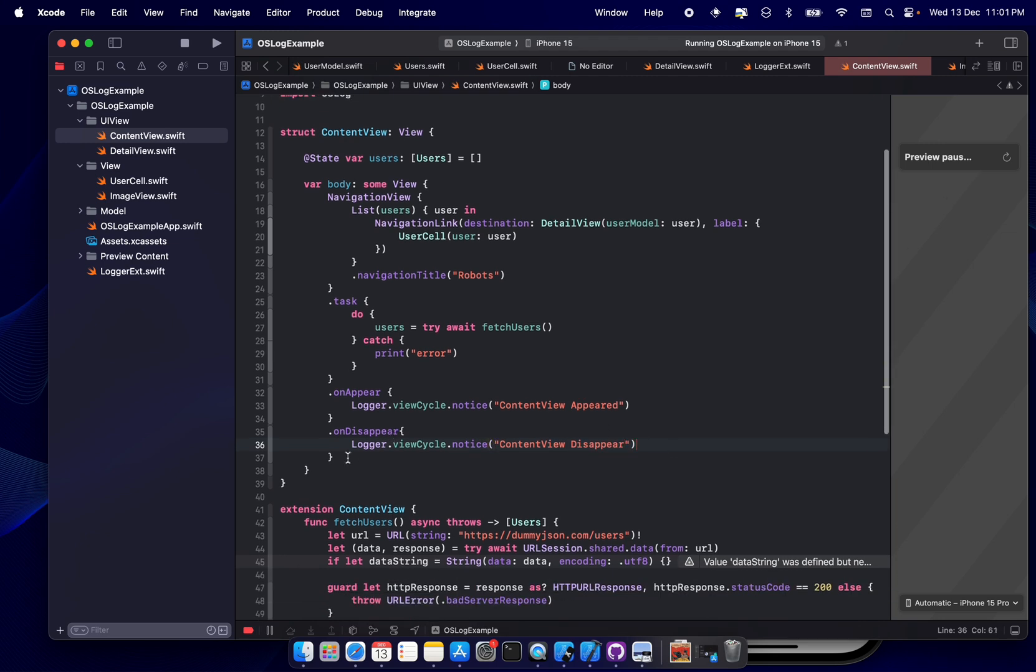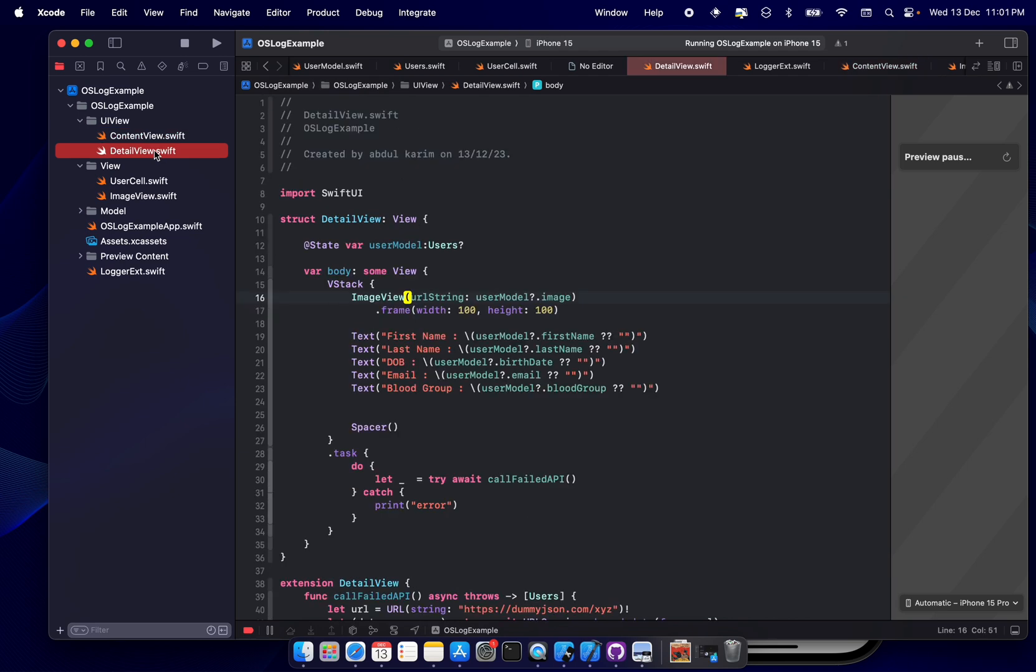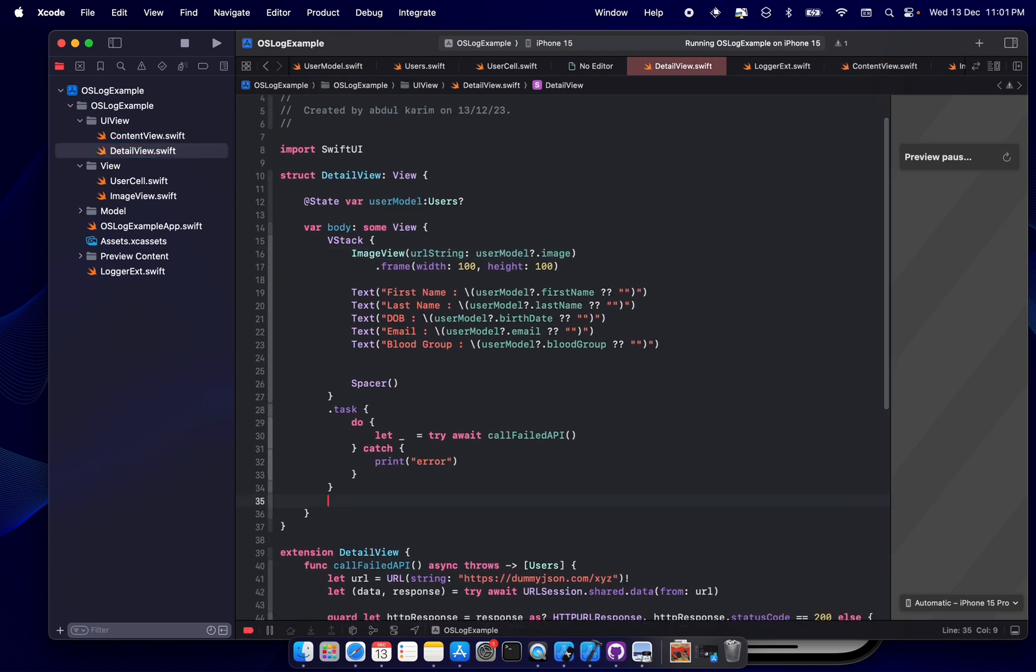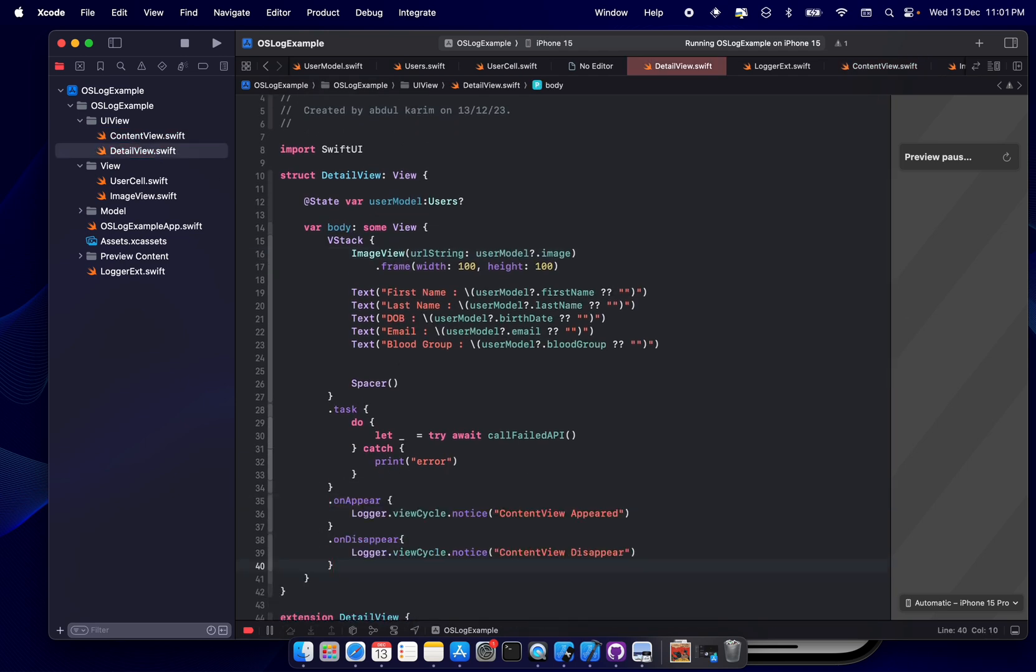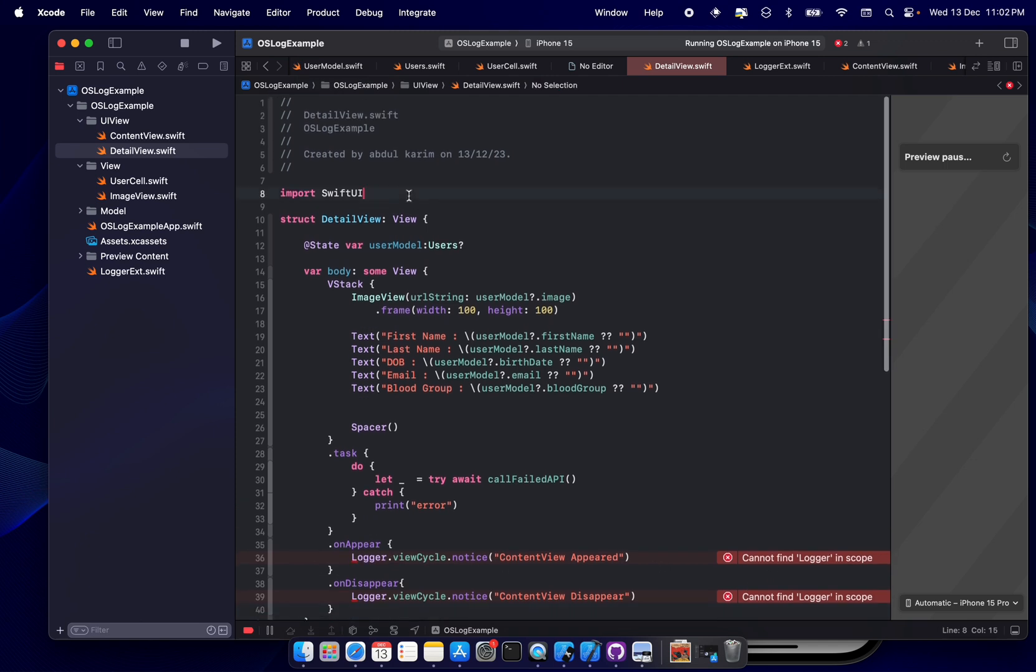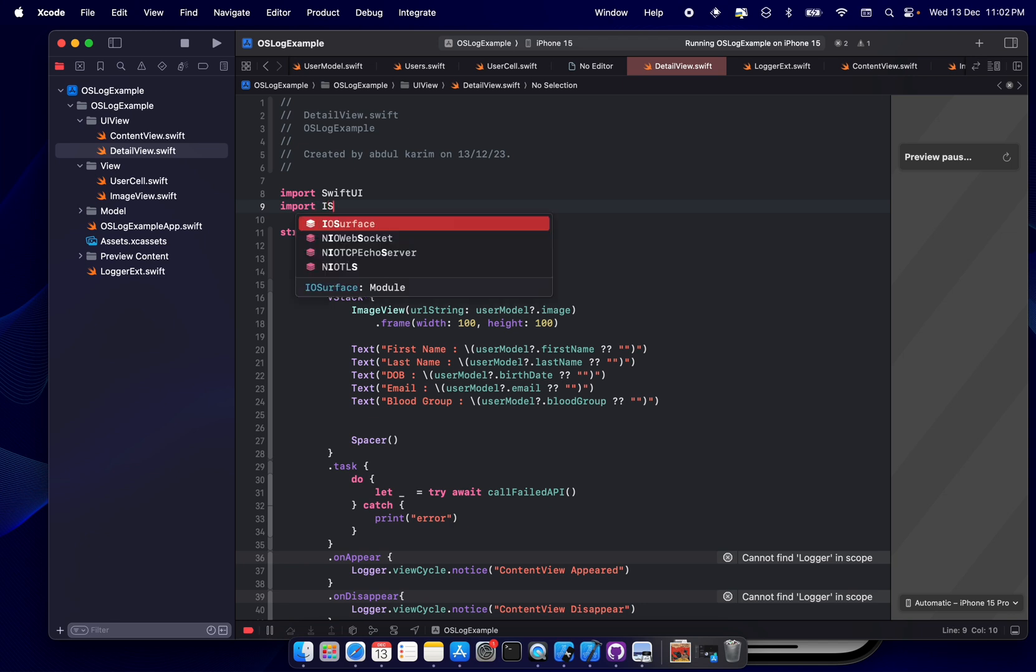Disappear. Okay, now copy the same thing. Let's go to detail view and paste it here. Now logger - it's again, it cannot find the logger, right? So what we have to do is we have to import the OSLog.